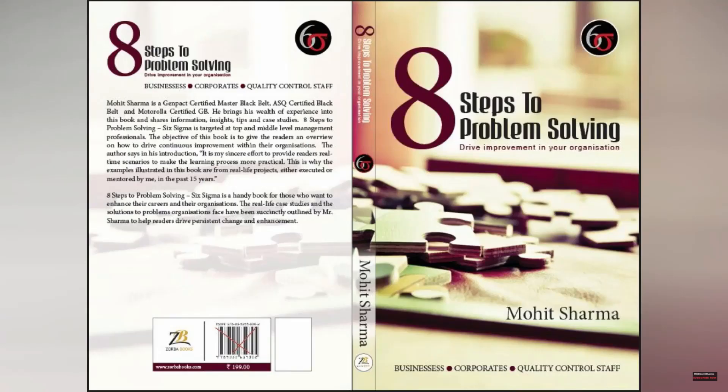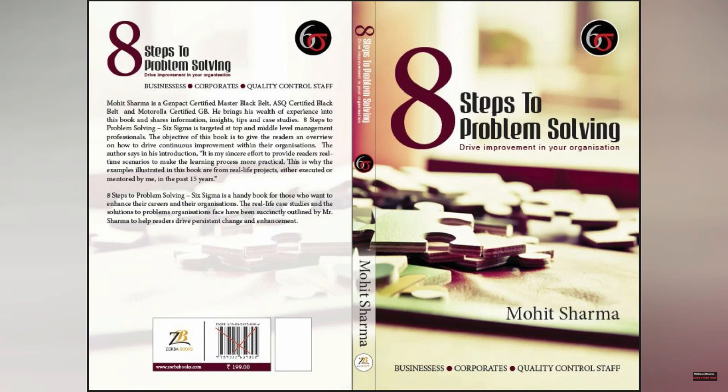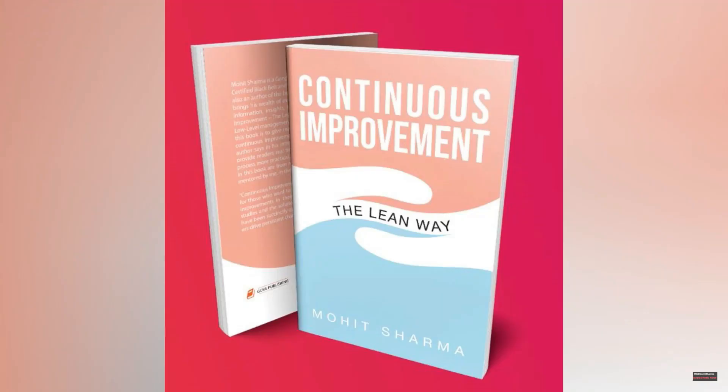Friends, you can buy my authored books on Amazon. My first book is 8 Steps to Problem Solving which talks about Six Sigma concepts, and my second book is Continuous Improvement the Lean Way which talks about lean concepts.